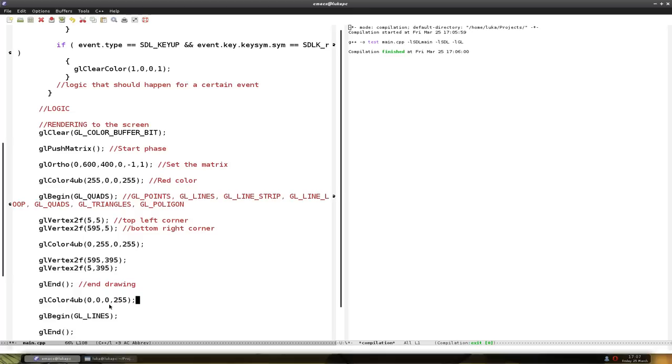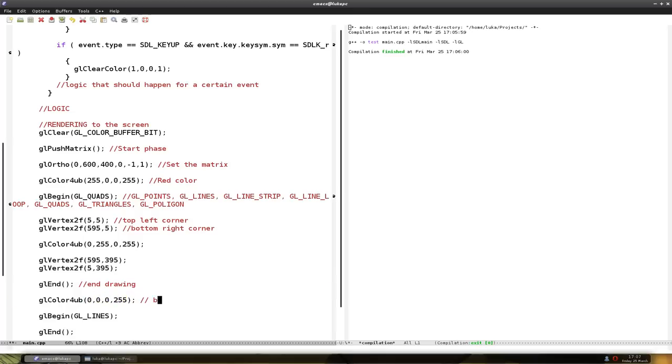So it's 0 of red, green, blue and 255 so it's visible. Black color. And this is green color.